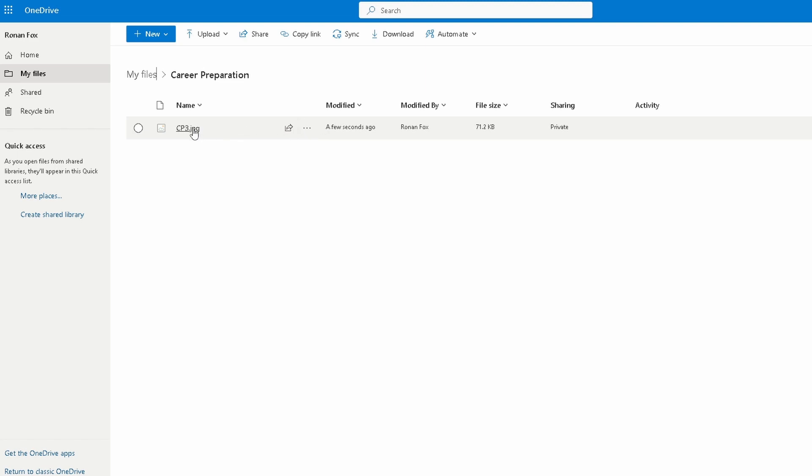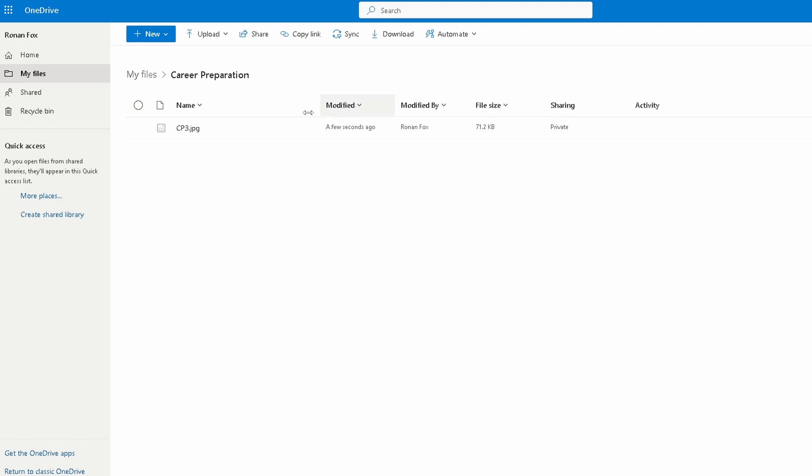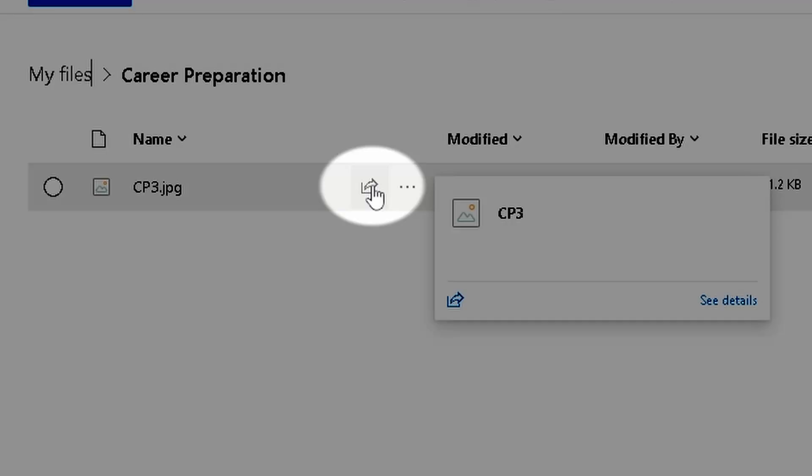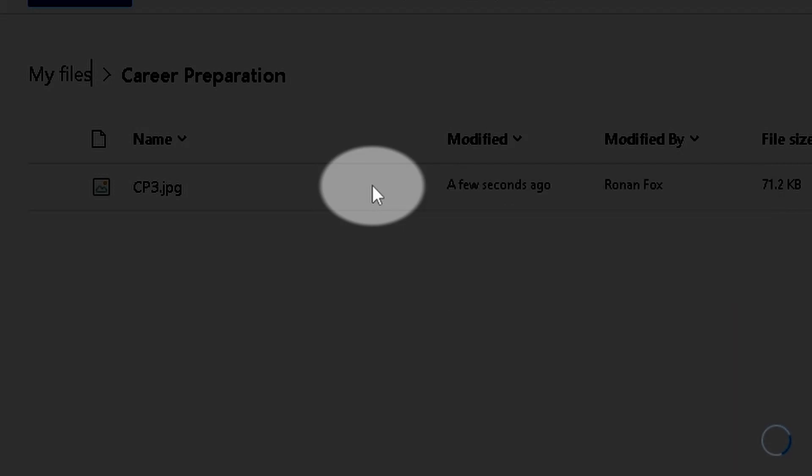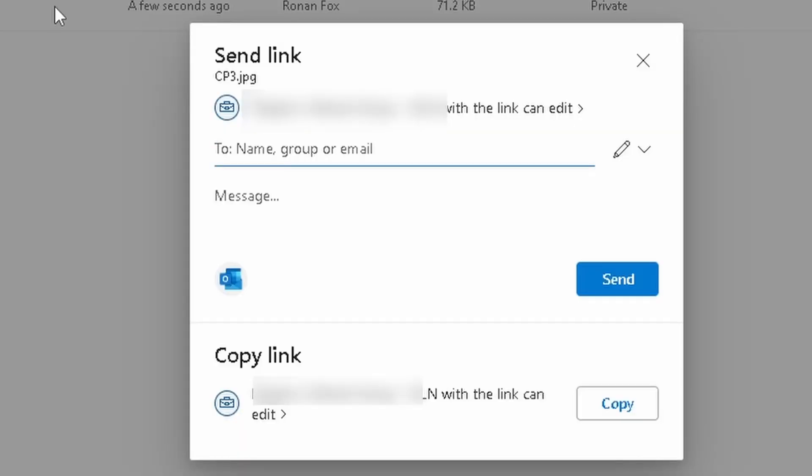Now I have access to this file wherever I go. No matter what computer I'm at, I can log into my Office 365 account and I have access to this file. If I want to share that file with somebody, I can click the Share button right here, and that will allow me to share it with anyone within the organization.